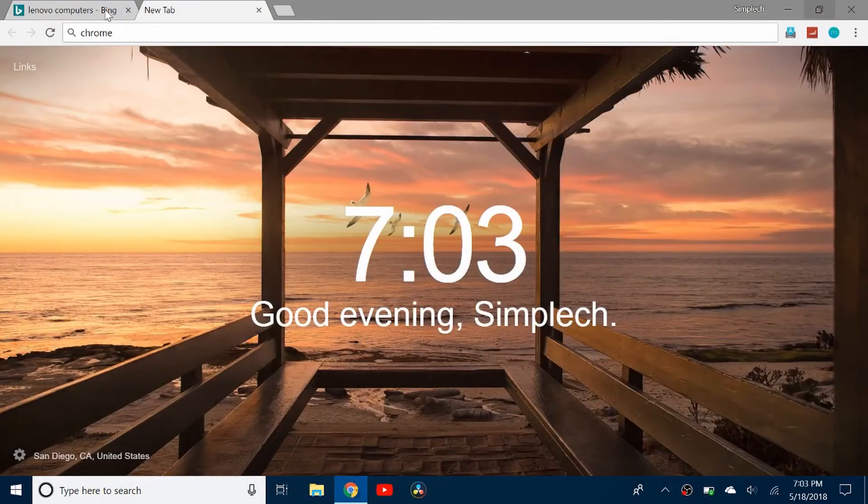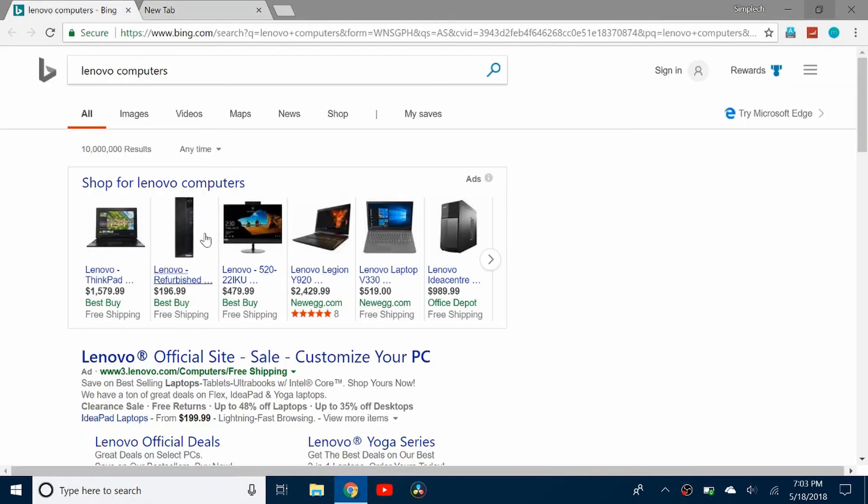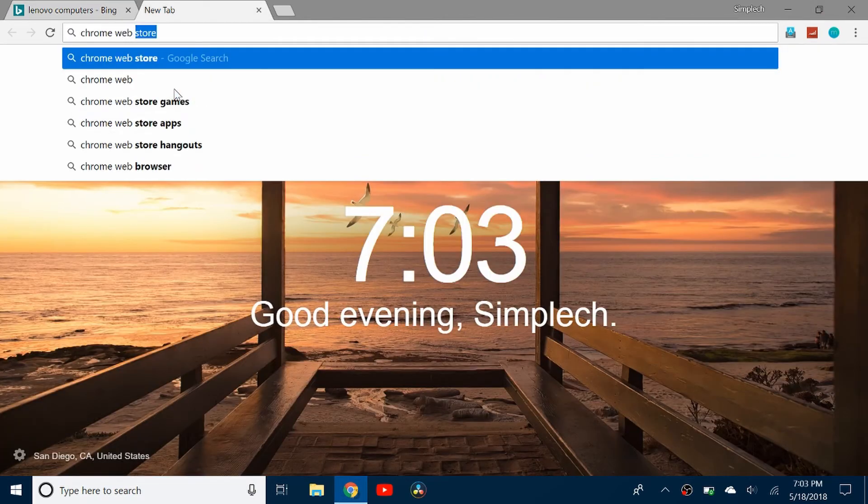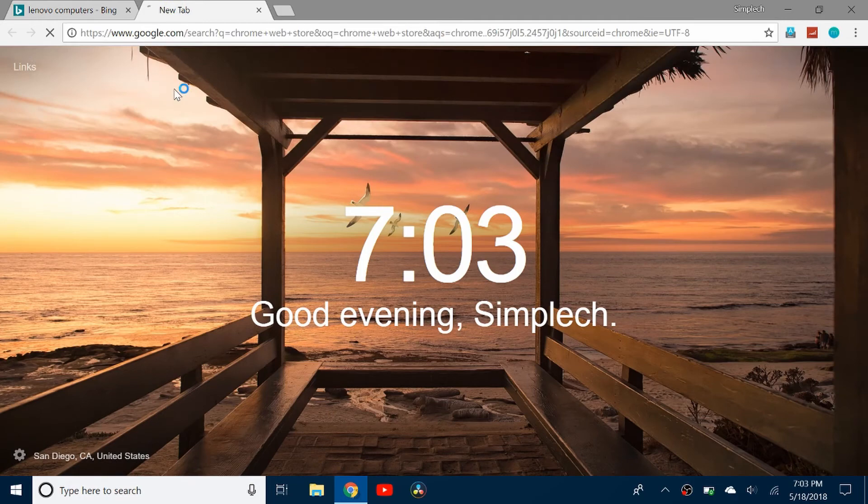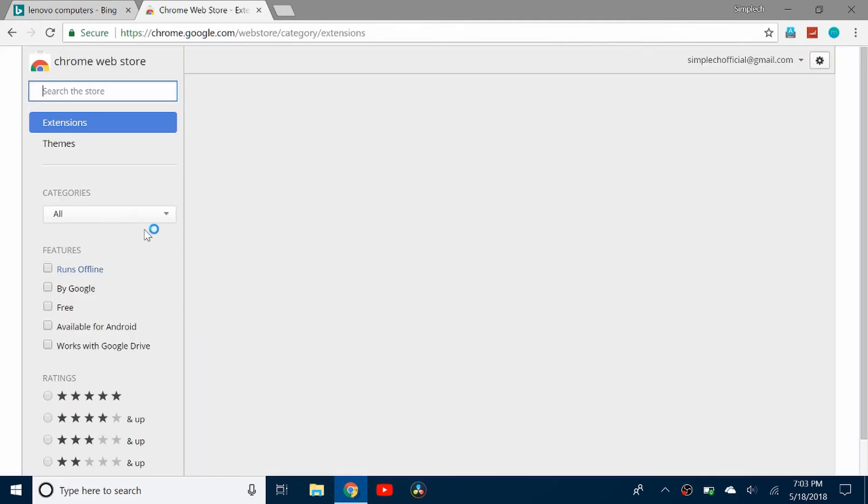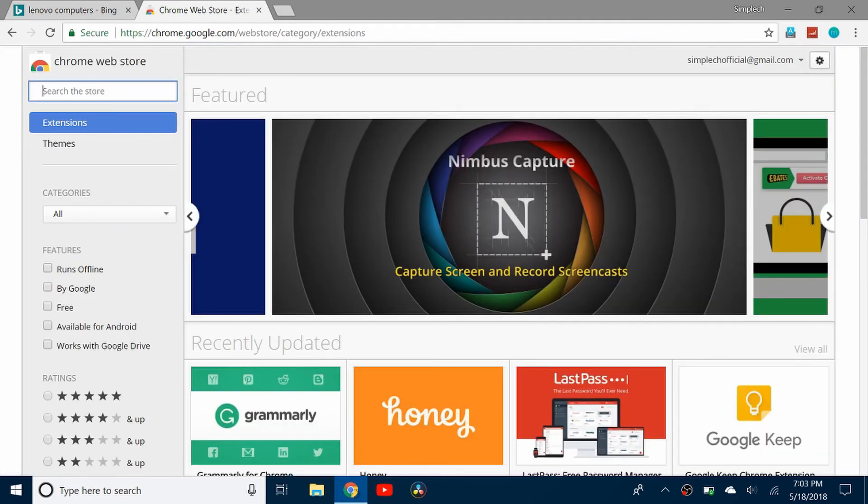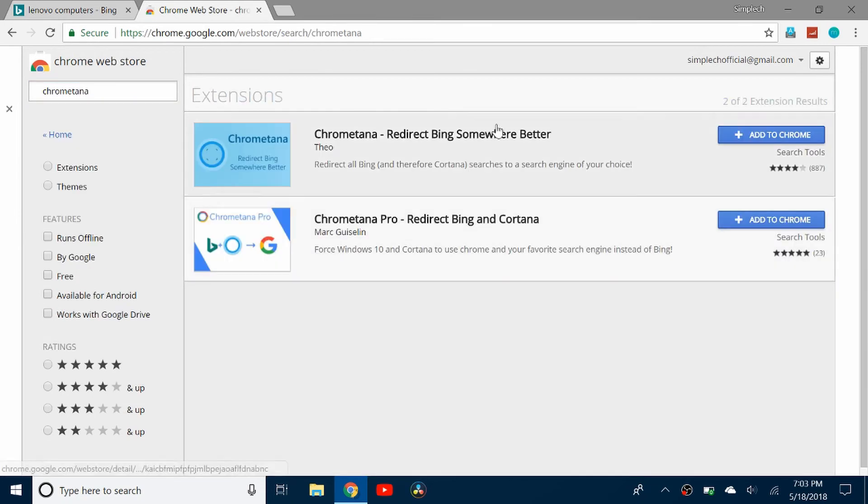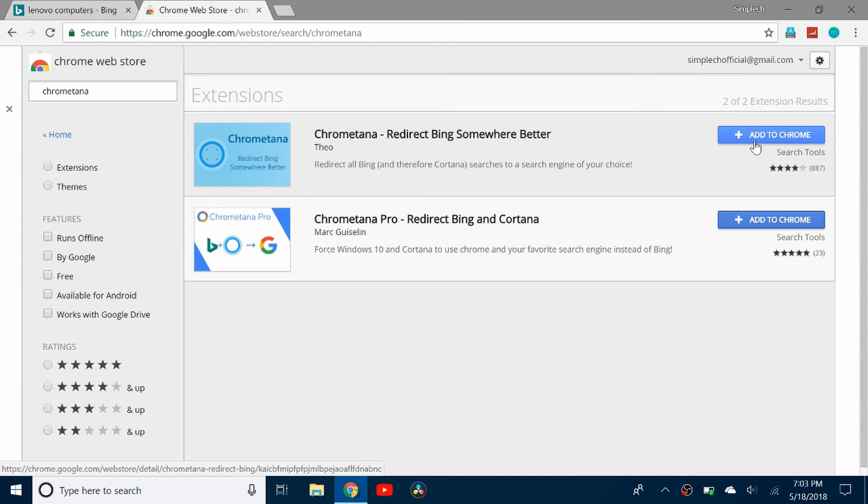So now that I've had the search deflected to Chrome, it's still using Bing. So I need to go to the Chrome Web Store and get an extension called Chrome Tunnel. So I'm going to do the first one. I don't know what the second one is, but the first one is what you would use.